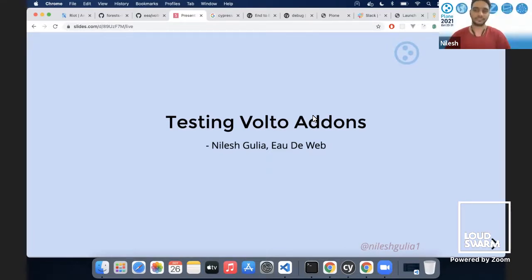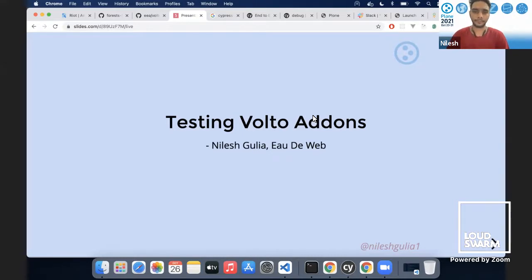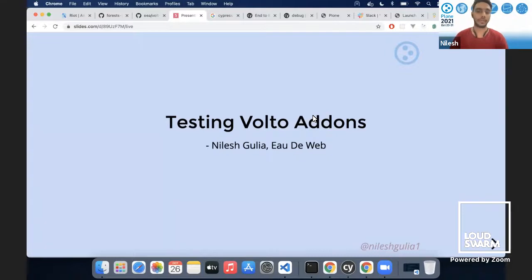Hello there. Thanks, Andy, for the introduction. I hope you can hear me. A little bit about me — I started contributing to Plum Volto since 2018 when I started as a Google Summer of Code student. Now it's been almost two and a half years and I'm still contributing to Volto Core as an individual contributor. Currently I work as a front-end developer at Allthe Web.